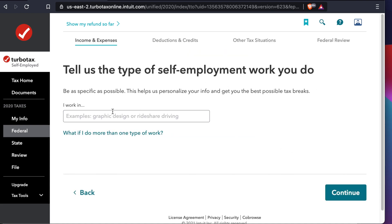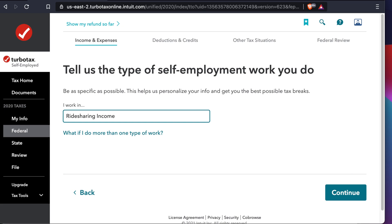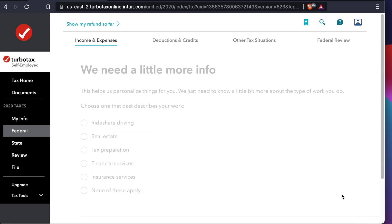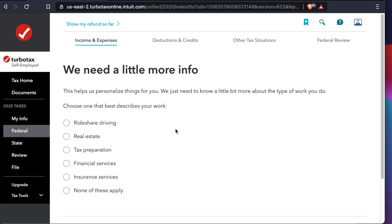It asks: tell us the type of self-employment work you do. This is just a description — you can type anything. I'm typing 'rideshare income' for example. Once you type it, press Continue. Then it asks for a little more information, so since this is rideshare driving I'm choosing that option, then scrolling down and pressing Continue.